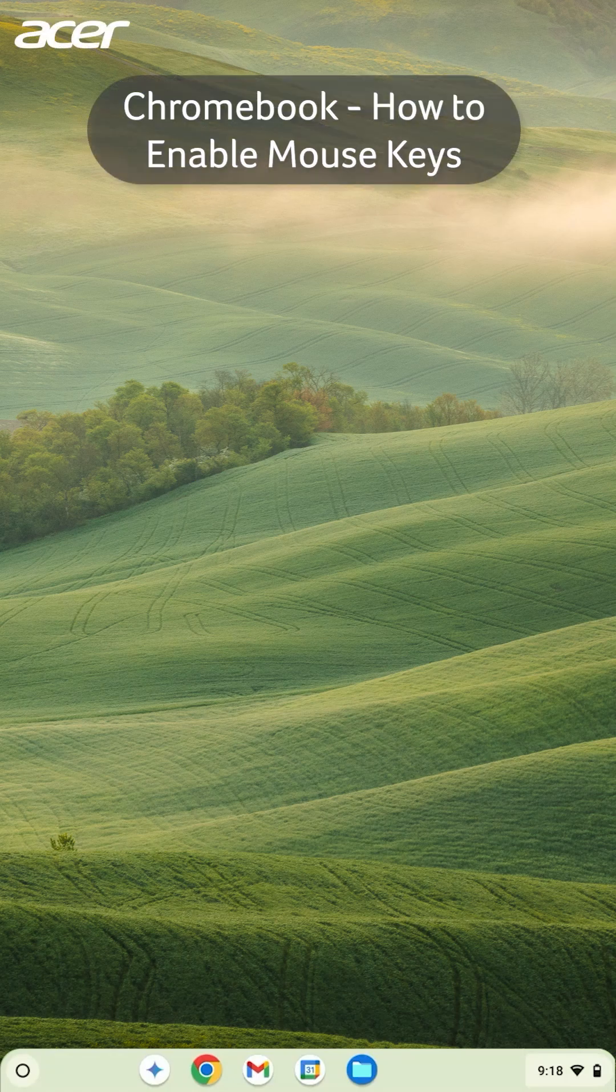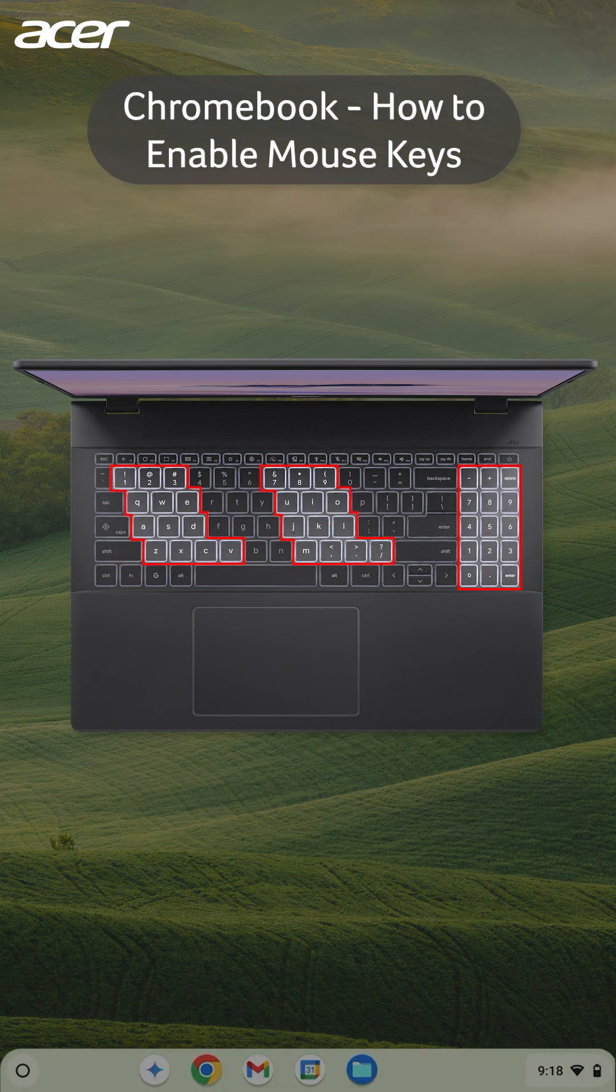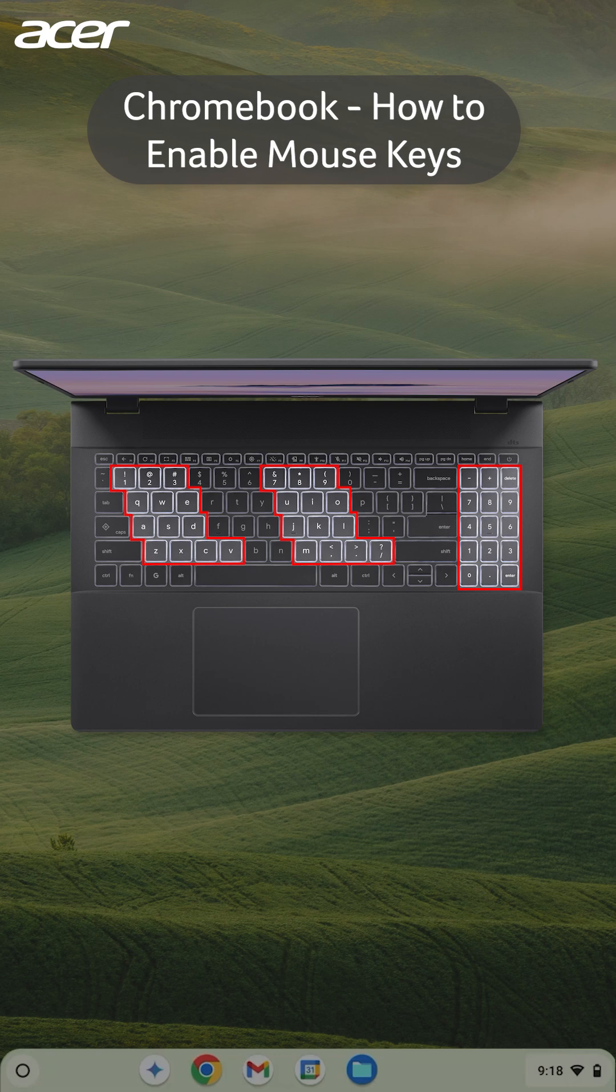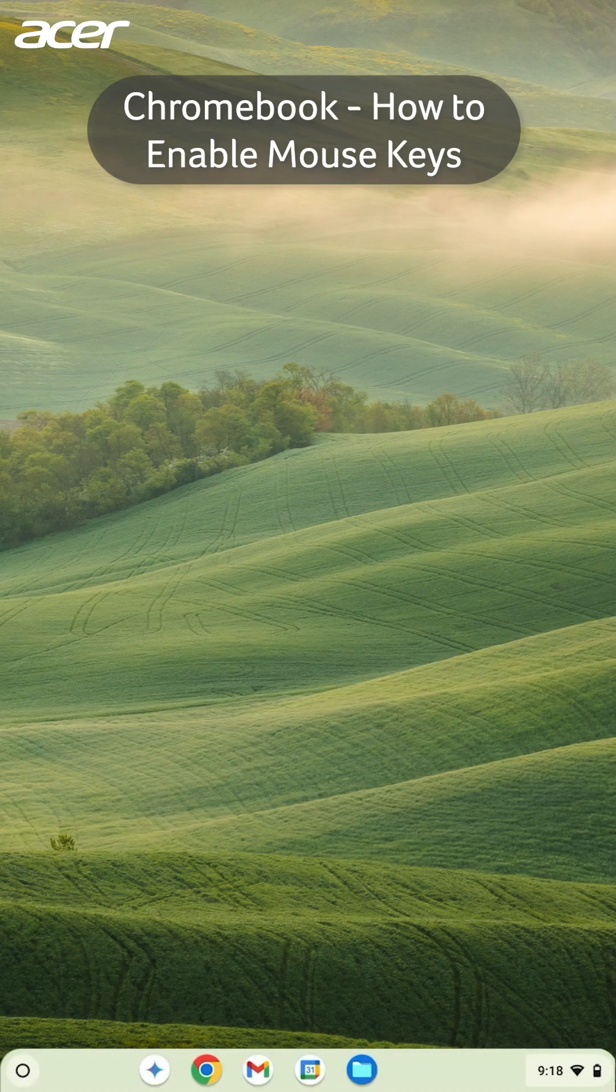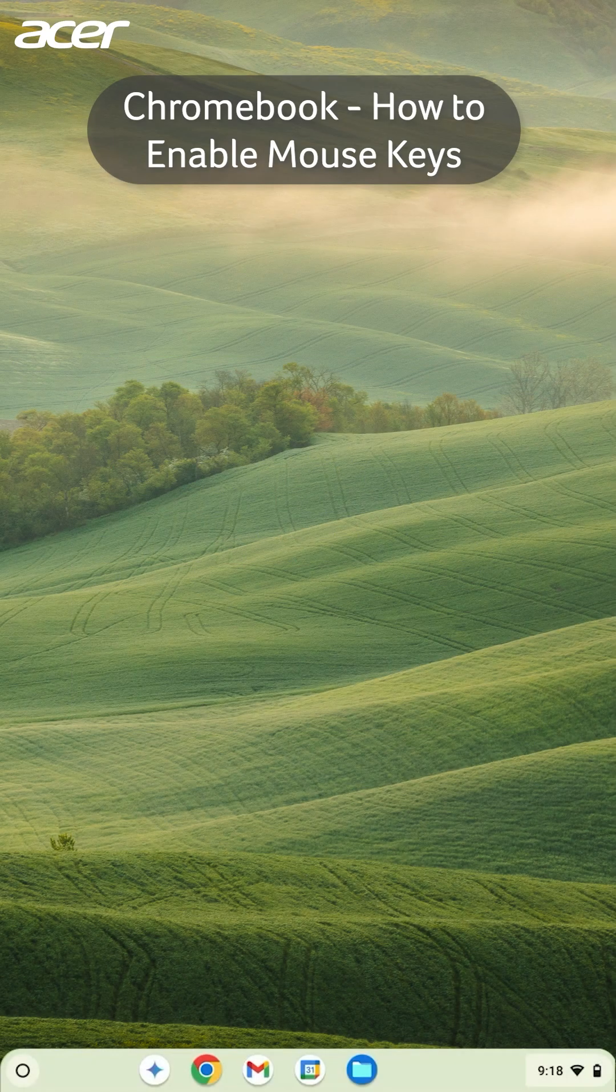Mouse Keys allows users to use their keyboard or numeric keypad to control their mouse cursor. To enable Mouse Keys,